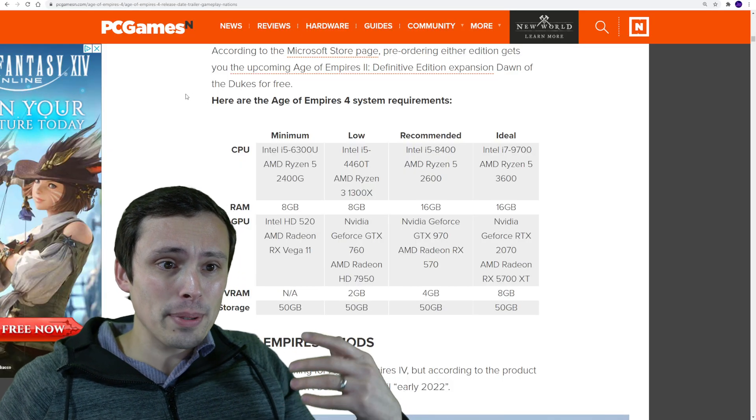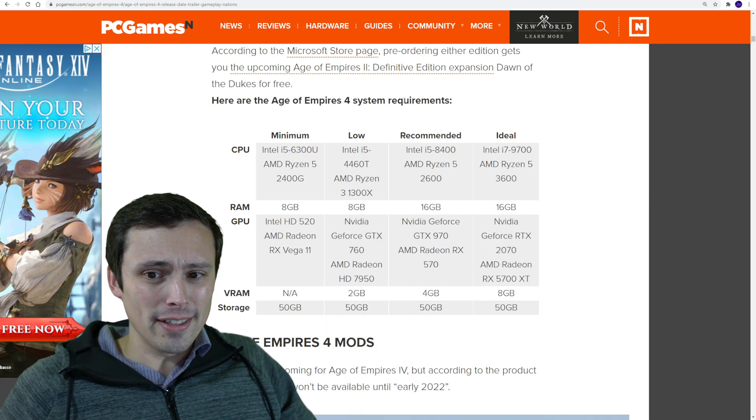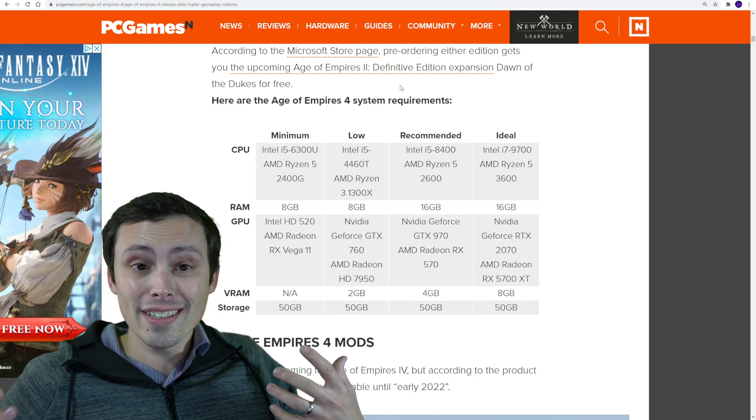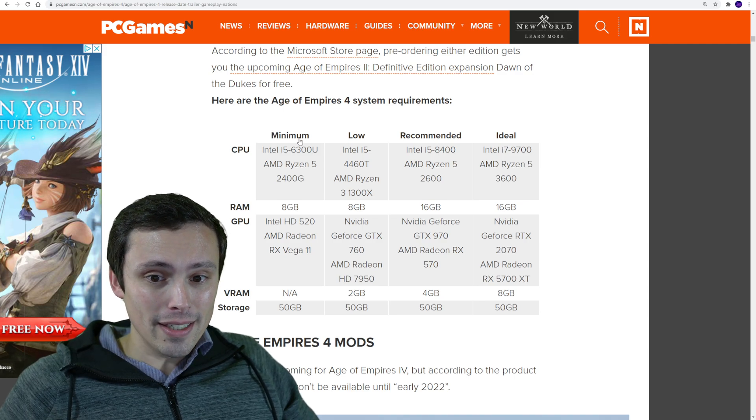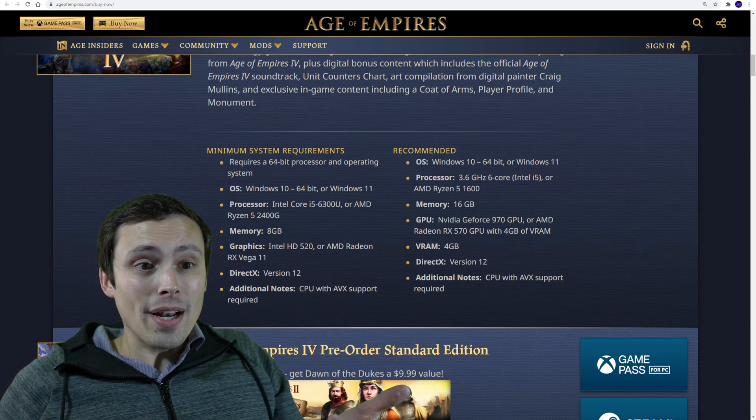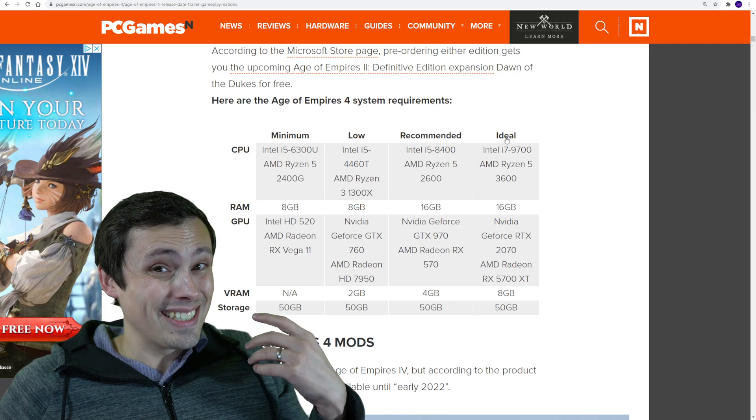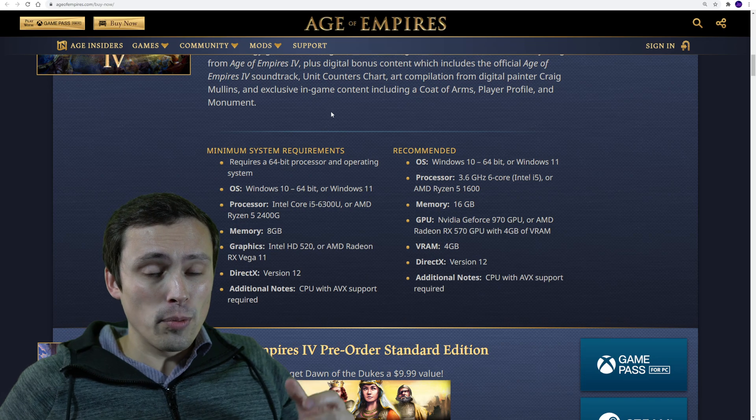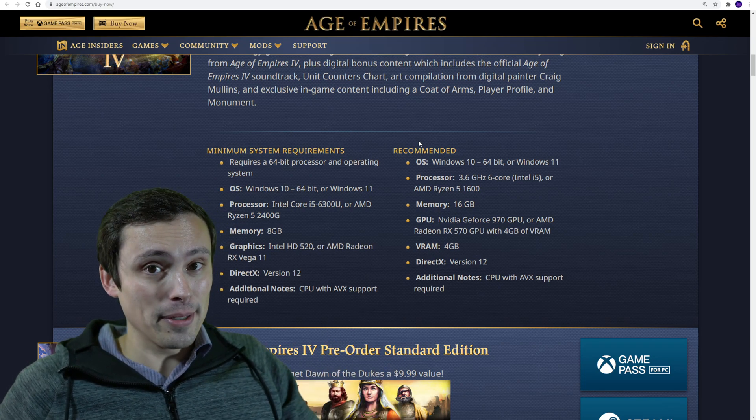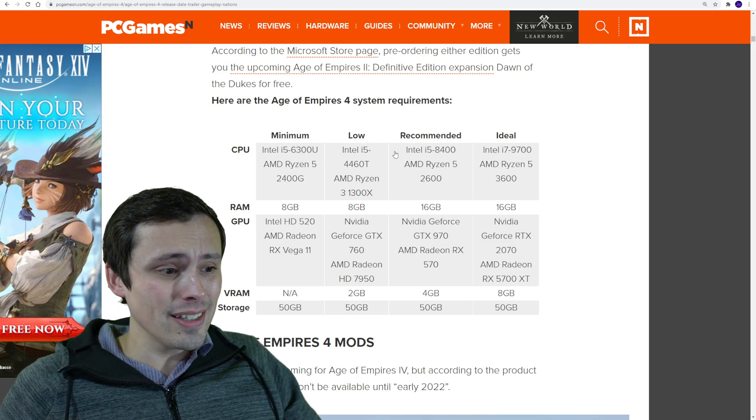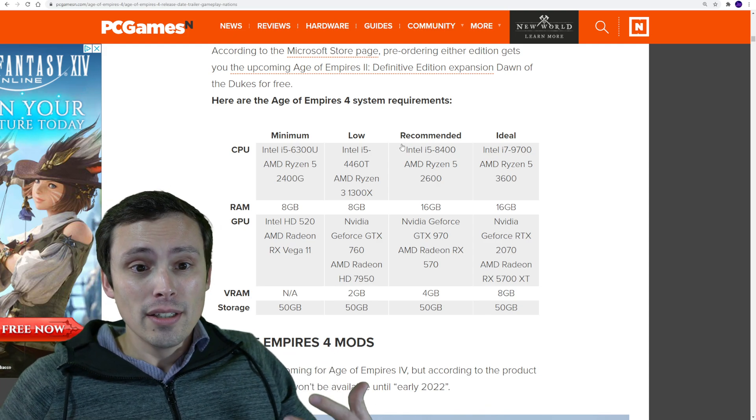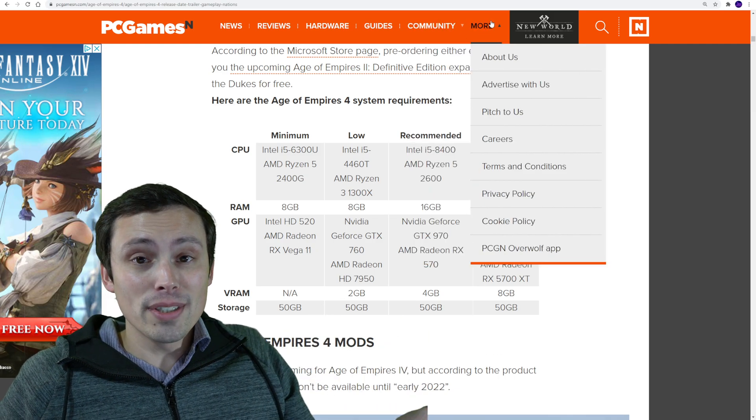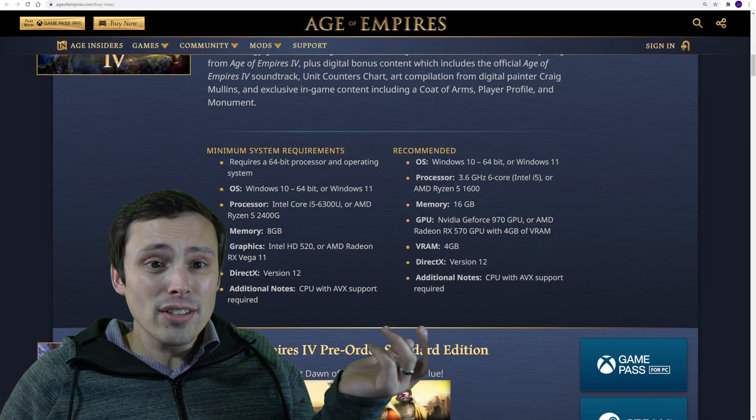I found this one at pcgamesn.com, and they seem to have a more detailed chart here. But I tried to figure out if they had a link to this chart - where are they getting this information? And I couldn't find anything. The minimum and recommended here match up to the minimum and recommended here. But I have no idea where they're getting this low and ideal setting from.